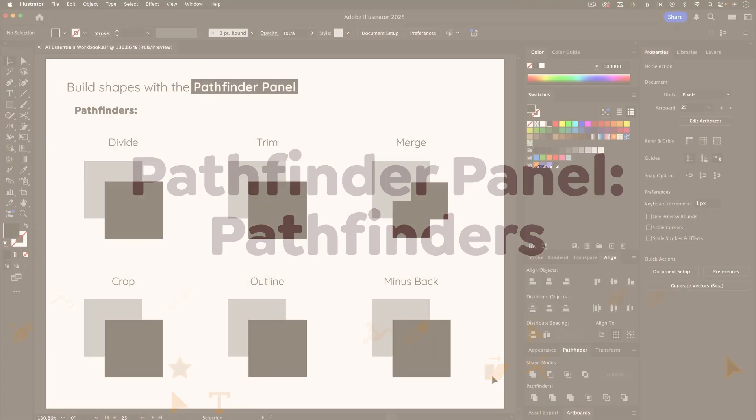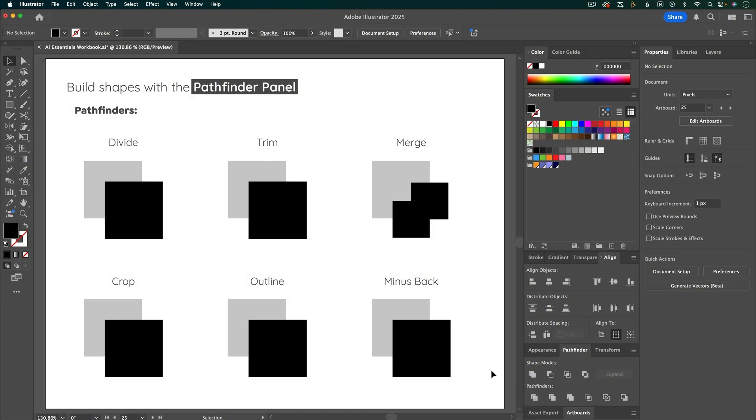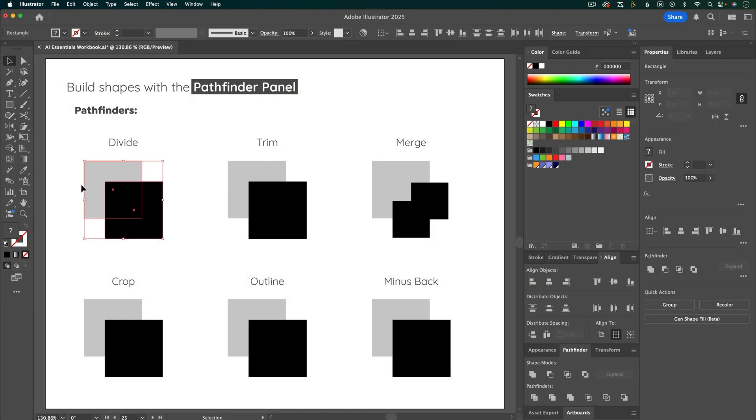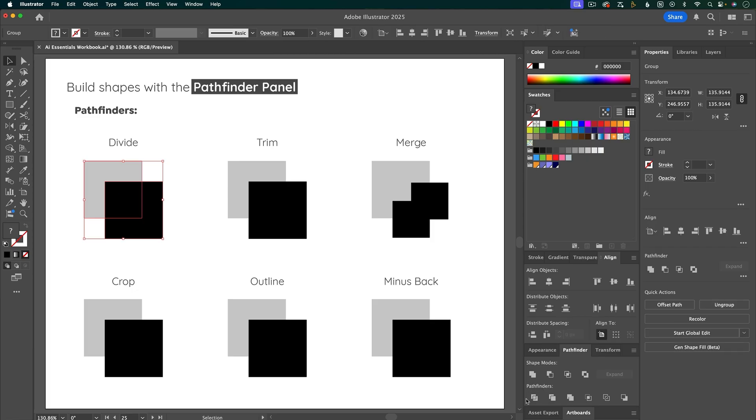Moving on to the bottom row of the Pathfinder panel, I'm going to click and drag to select these shapes, and let's divide them. It doesn't look like that's done anything, but if you double-click to enter into isolation mode,